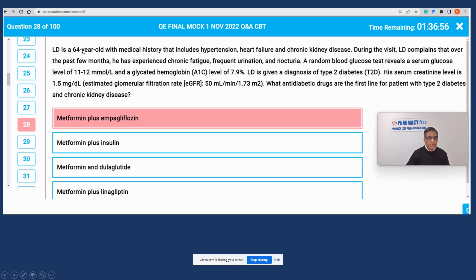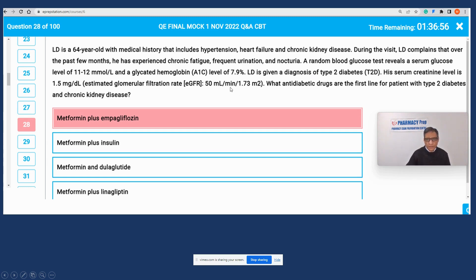The question is about a 64-year-old patient with a history of hypertension, heart failure, and CKD. The patient is now experiencing symptoms of hyperglycemia, current A1C is 7.9%, and serum creatinine clearance is 50 mL/min, which is reduced but not very low. The question is: what anti-diabetic drugs are first-line for this patient with type 2 diabetes?